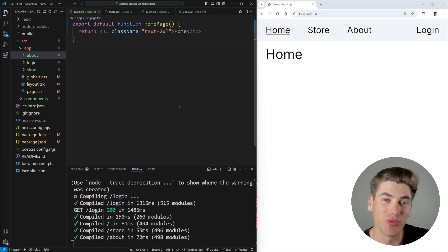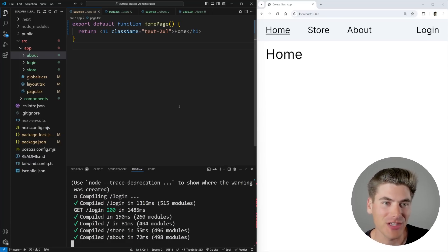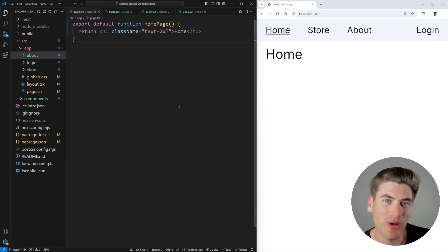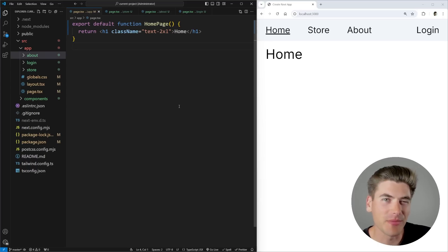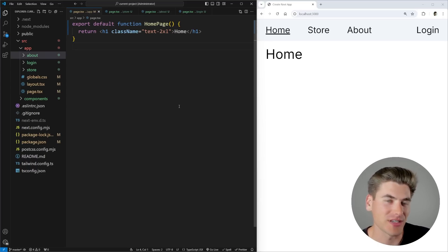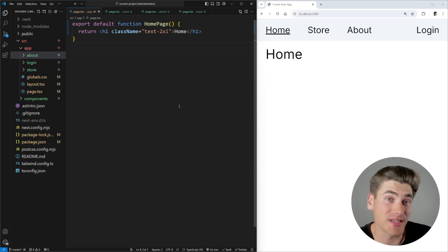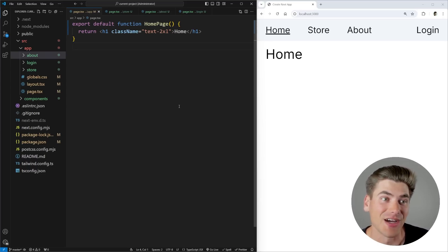Welcome back to Web Dev Simplified. My name is Kyle, and my job is to simplify the web for you so you can start building your dream project sooner. To get started, I want to talk about the basic use case of intercepting routes and how they actually work, because that part is actually quite easy to understand.